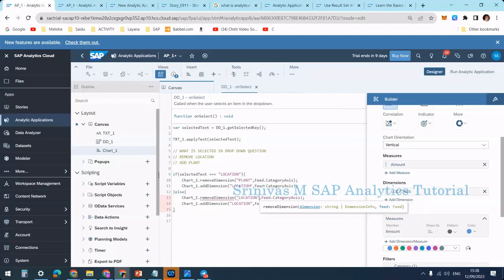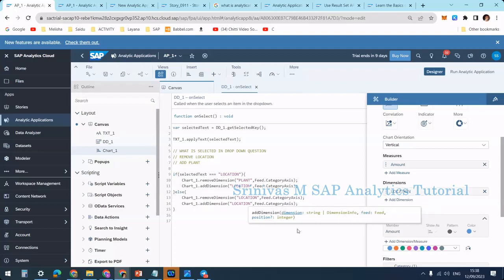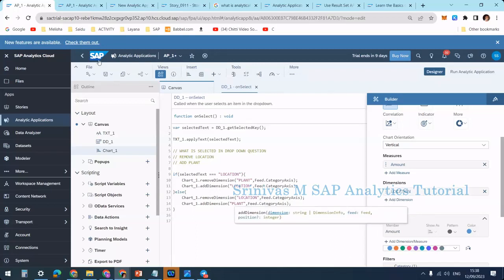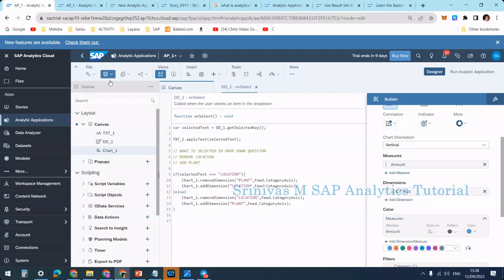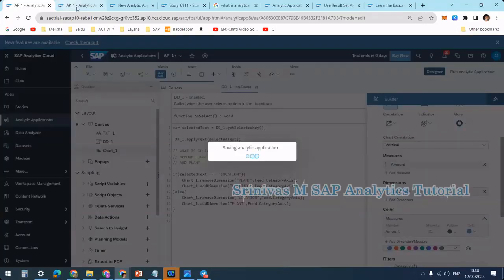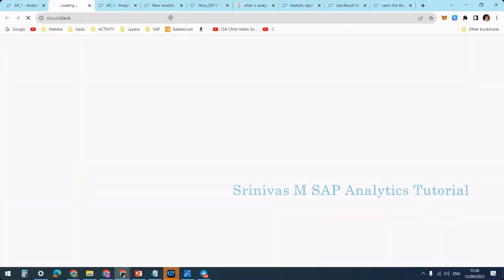There was a small issue with the insert button but it's corrected now. I remove location and add plant. It's a simple code, not too complex. Whenever I select plant I remove location from the category axis and add plant to the category axis. Now I'm clicking the save button and will execute the application.